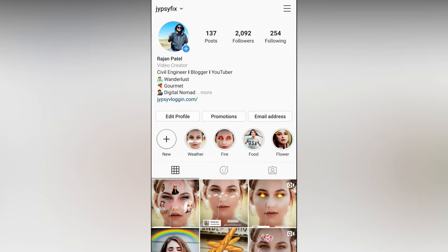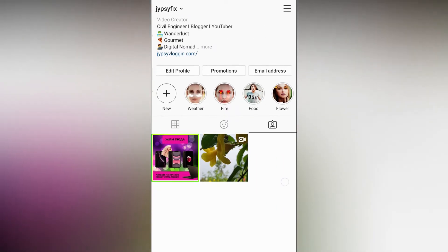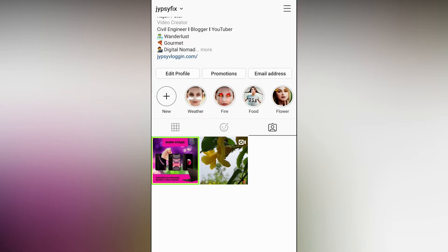Hello guys, in this video I'm going to show you how to untag yourself from an Instagram post. When someone tags you in an Instagram post, the post appears in your profile in the tag gallery section like this. Here it's two for me, for example, but you might see more than two posts.